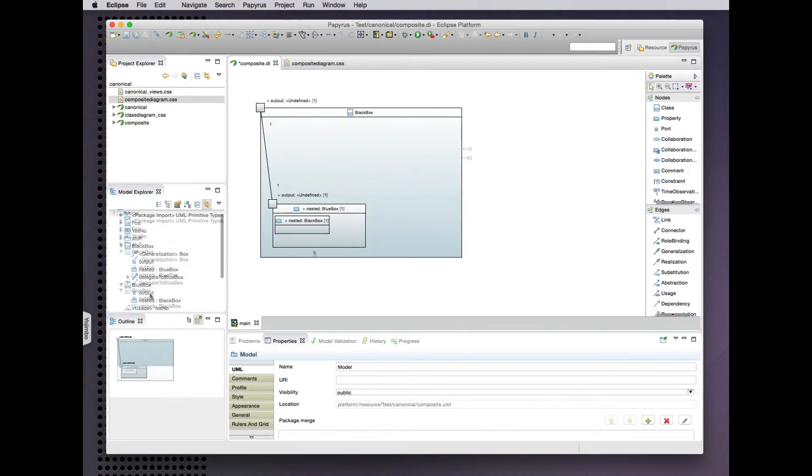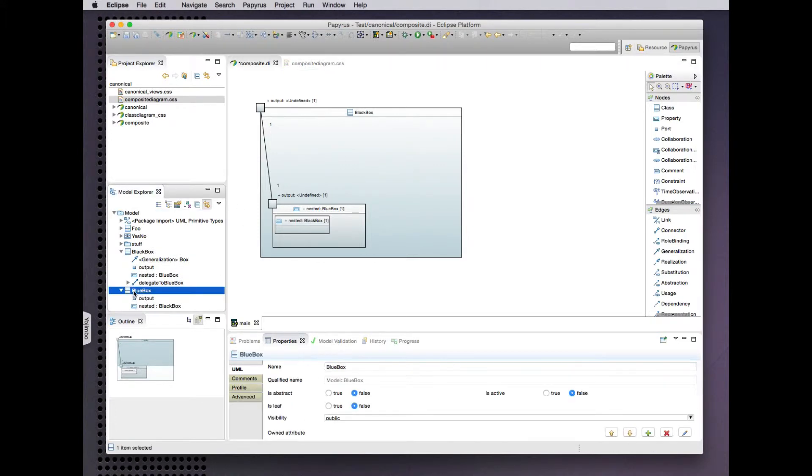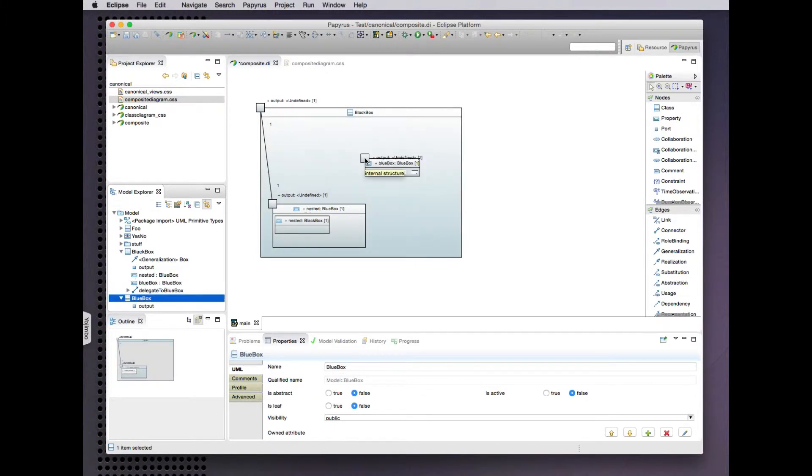Okay, let's now create another part of the same blue box type. So we'll just drag this class in there, make another part.